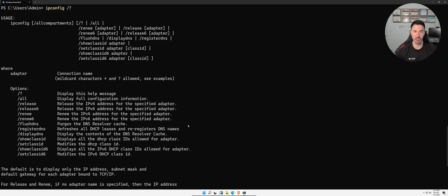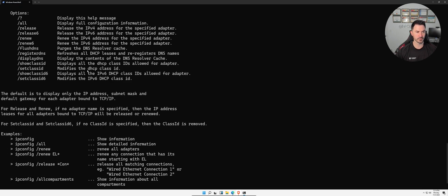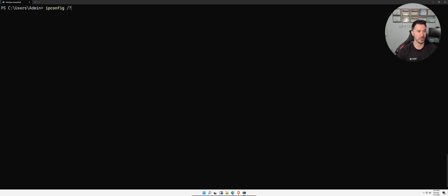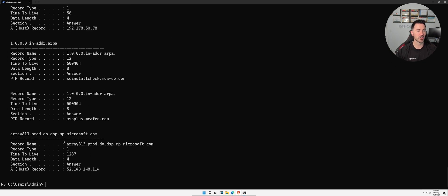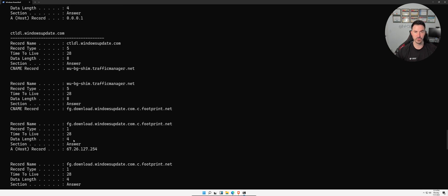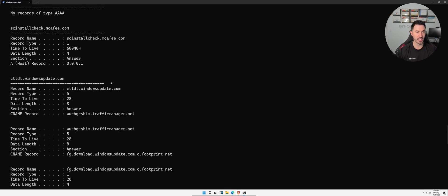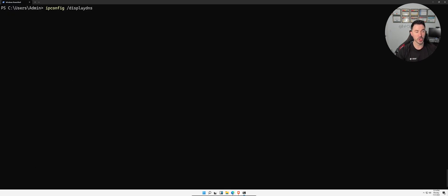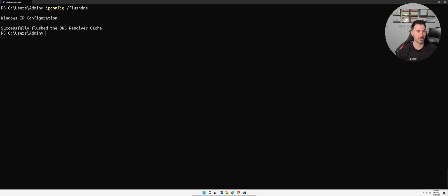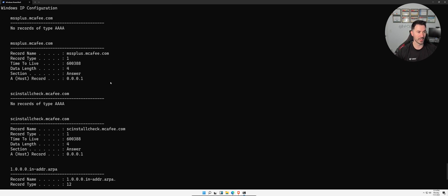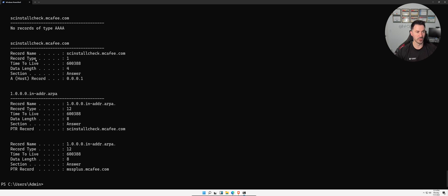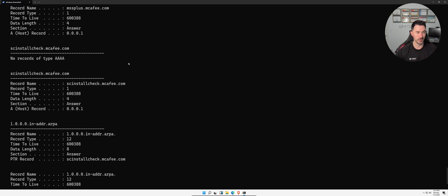We can do `ipconfig /flushdns` to purge the DNS resolver cache. But before we do that, let's display the DNS with `ipconfig /displaydns` — this shows all the DNS entries this Windows machine has cached. Now if we do `ipconfig /flushdns`, it flushes everything. If we display DNS again, we won't get as many entries because that local stuff has been cleared.